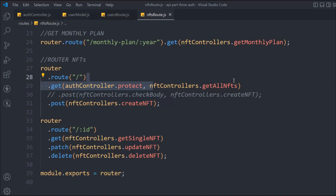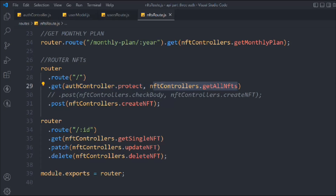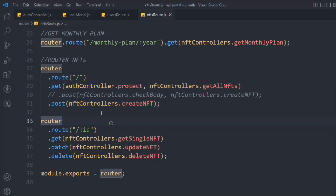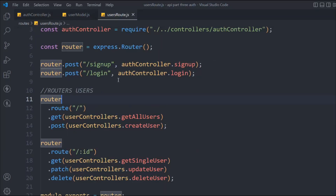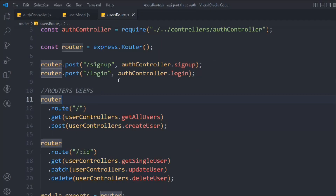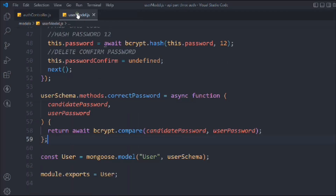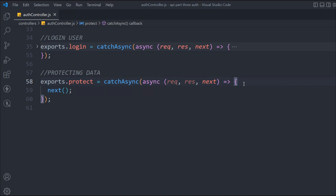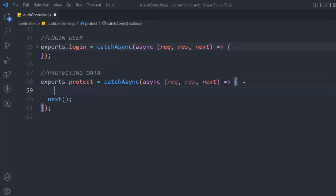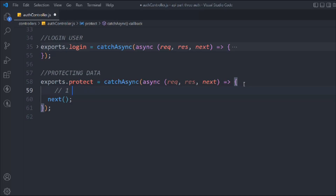That middleware has been added to our 'get all NFT' route and now we can start building the functionality. Let's come back to the auth controller and here we have to do a couple of checks — altogether four checks.